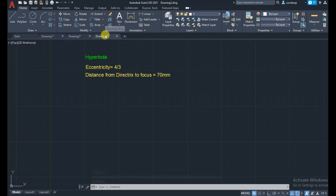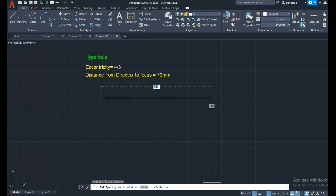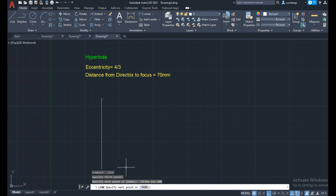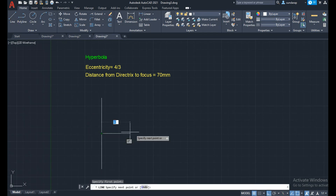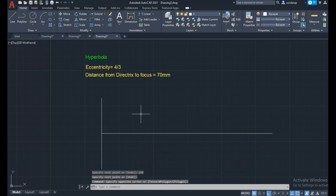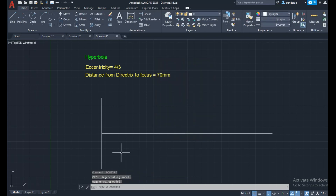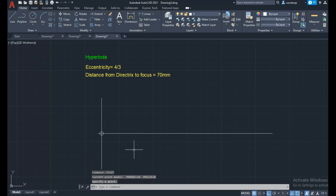Next, use a new tab. I am going to draw a hyperbola of eccentricity 4 by 3 and distance from directrix to focus 70 mm. Similarly, draw a vertical line as the directrix line of convenient length, then draw the center line from the directrix. Mark the directrix point at the intersection of the center line and vertical line.